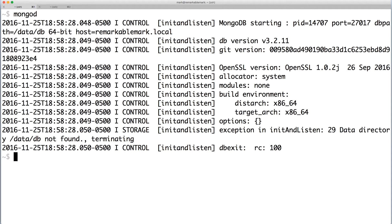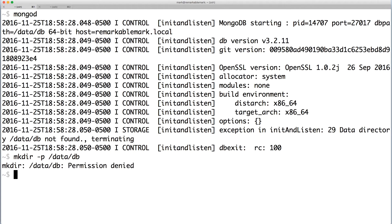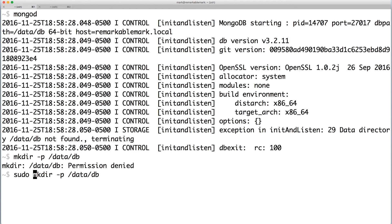In order to make this work, we'll have to create the directory /data/db. And because this is in the root directory, we'll need to use sudo for permissions.